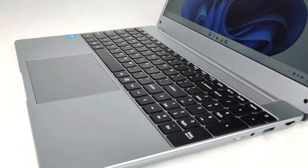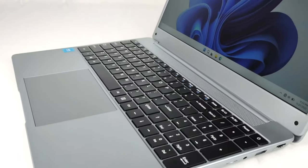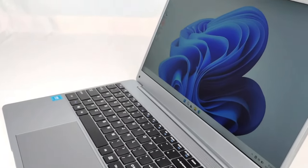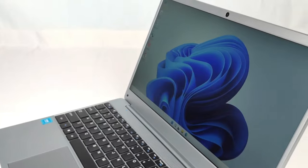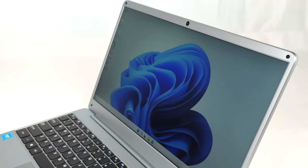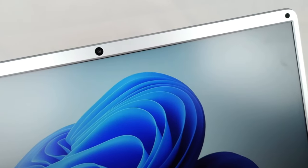When selecting a laptop for students, it's important to consider factors such as portability, battery life, processing power, and storage capacity.